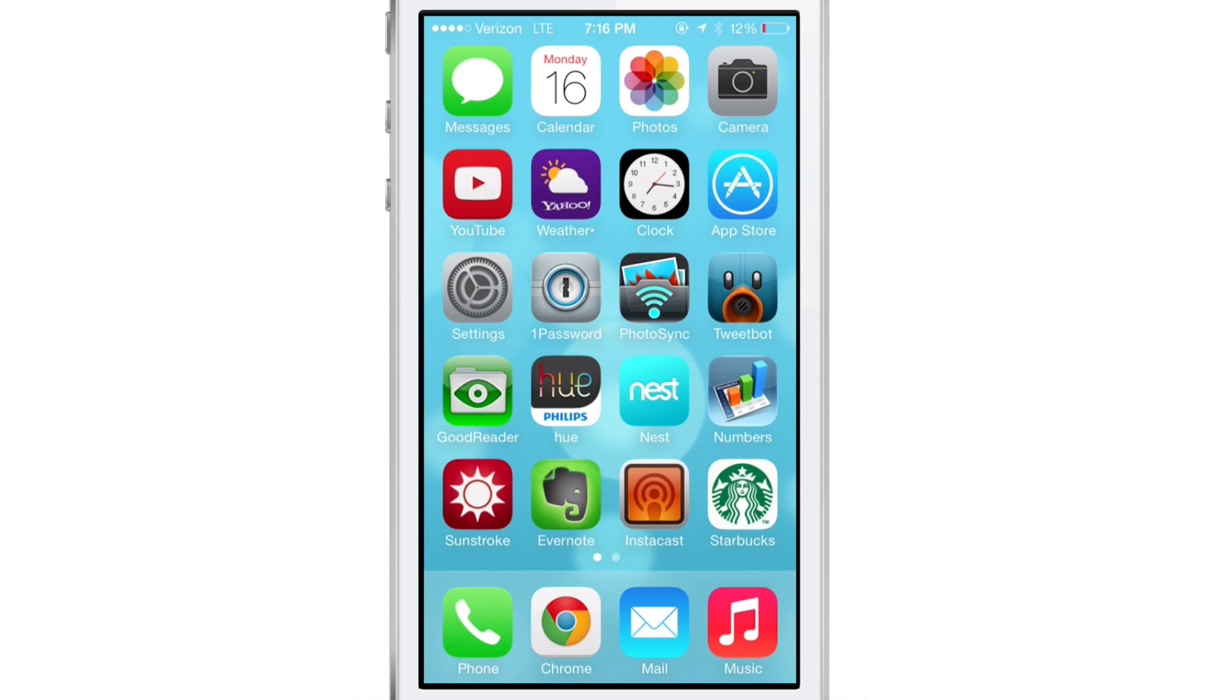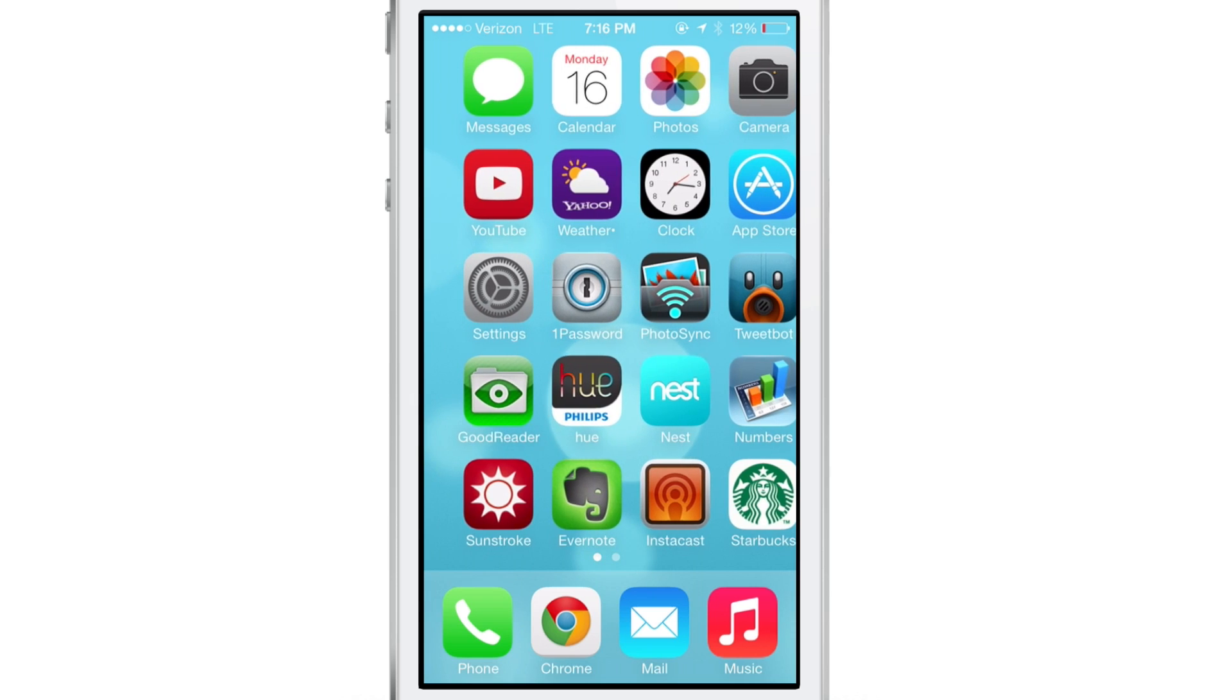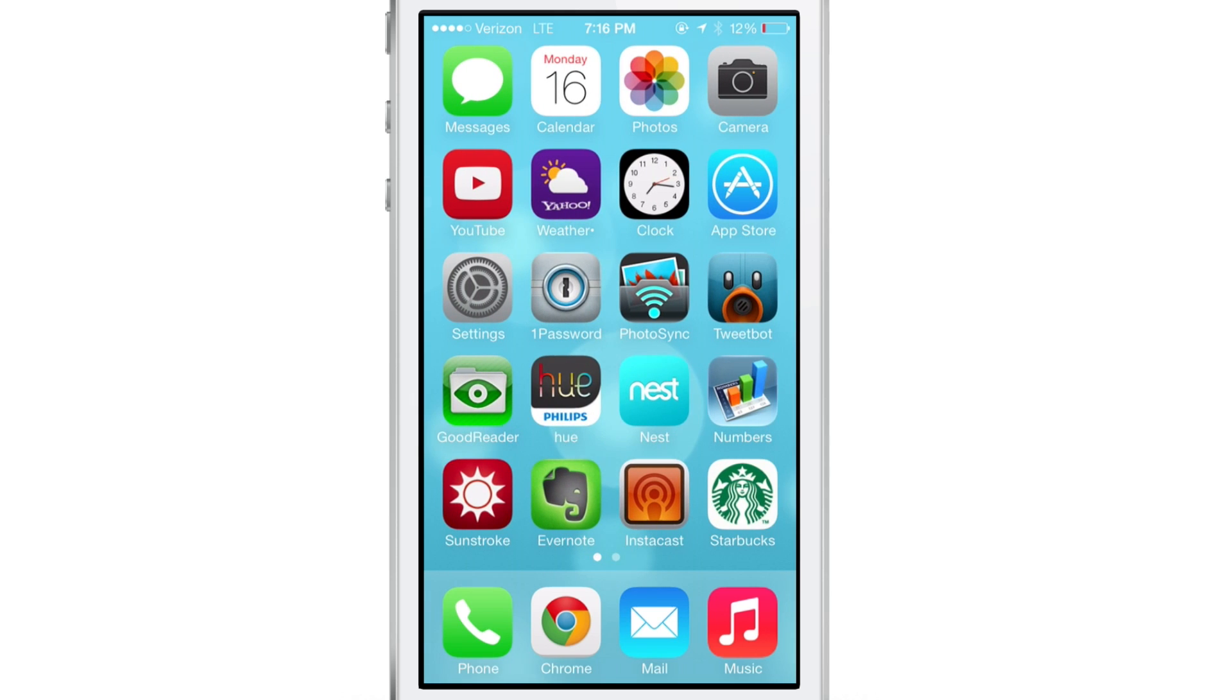What's up guys? It's Jeff with iDownloadBlog. I'm going to show you how to create a folder with a blank name, no jailbreak required.